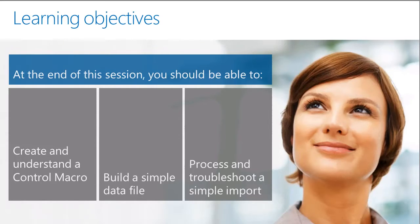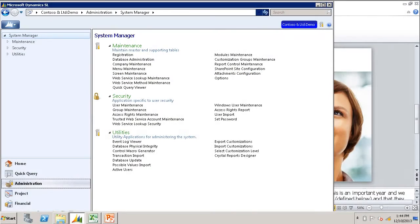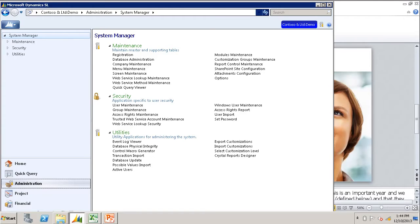Let's get started. The Transaction Import utility allows users to import data into Microsoft Dynamics SL databases using a data file containing the data you wish to import and a control macro.